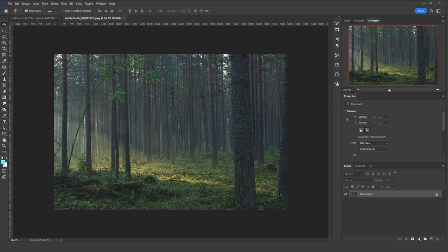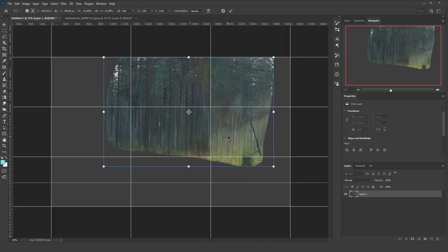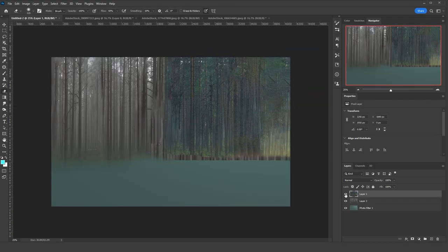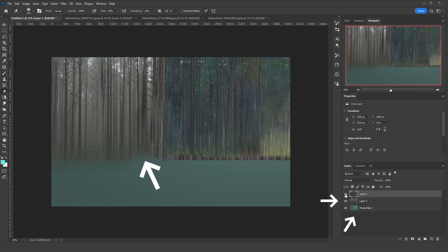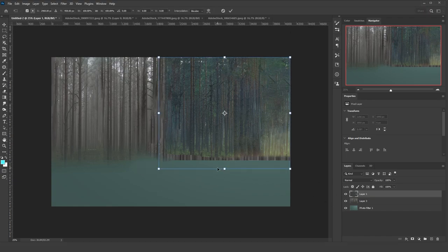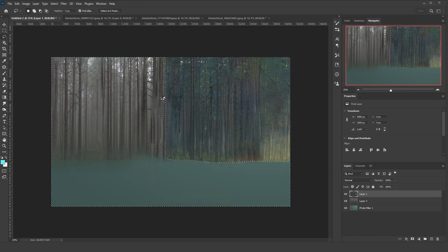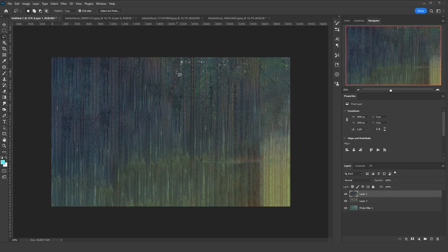Starting with the compositing, I used this image as the background. I pasted it on the document and changed the location and scale. I control-clicked on the layer, inverted the selection, and clicked Shift+F5 for the Fill menu, choosing Content Aware. This was to fill the rest of the background with the trees.